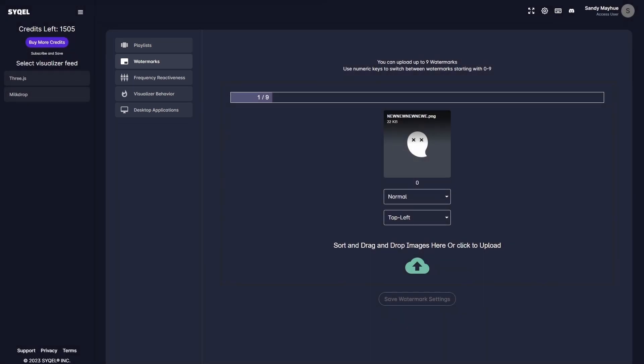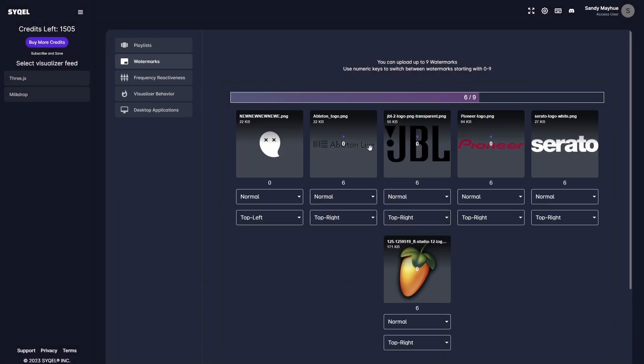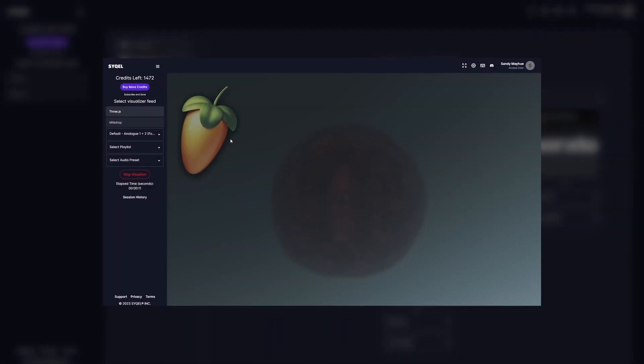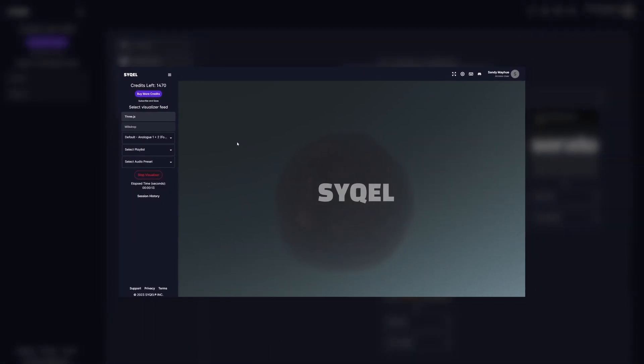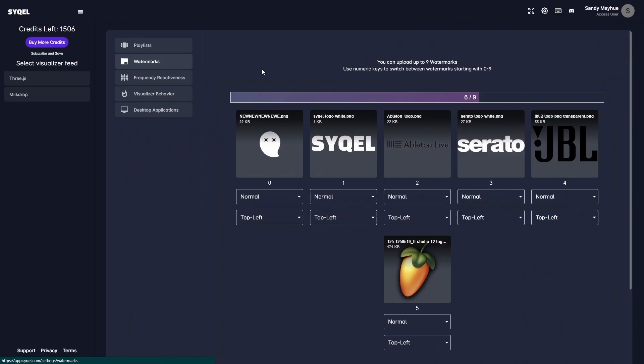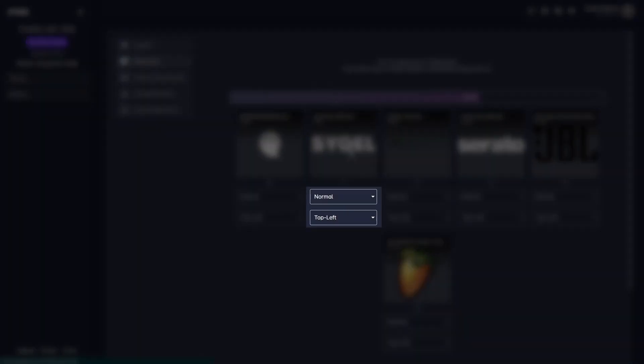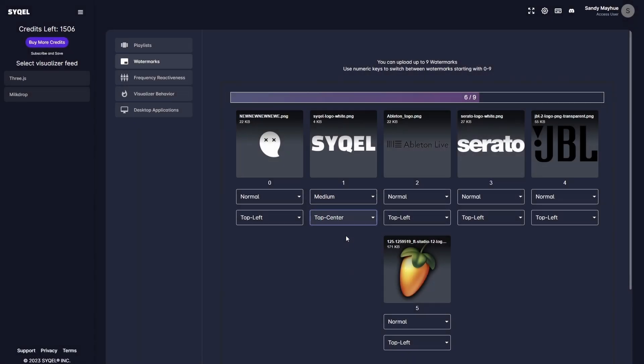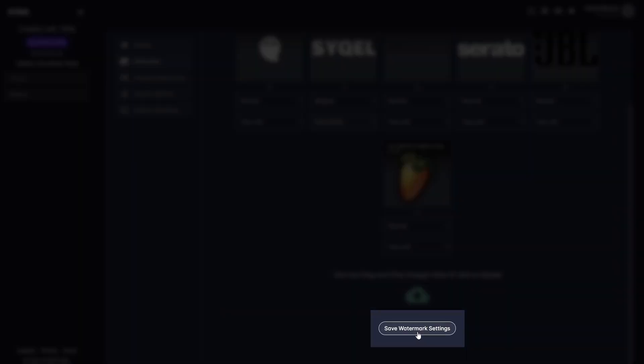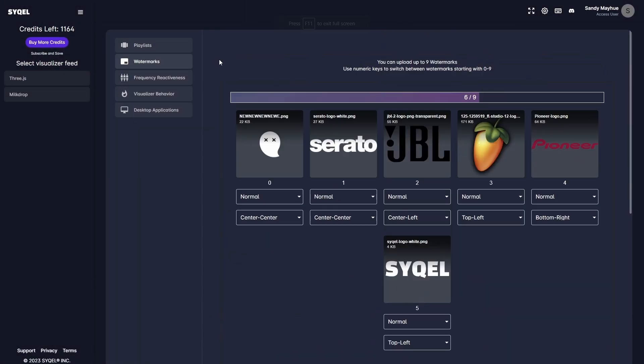Next are your watermark settings. This is where you can upload up to 9 different watermarks or logos. For example, if you're doing a set with 9 different DJs, you'll be able to upload all of their logos here, and once we get the visual feed going, you can swap between each logo without stopping the visualizer. You can adjust the size and position of each watermark to ensure they load exactly how you want. Don't forget to save your watermark settings.